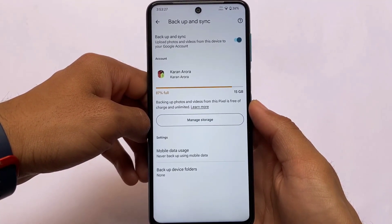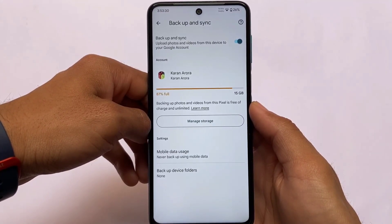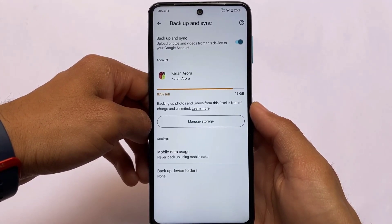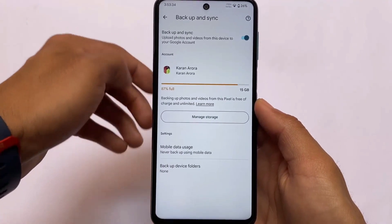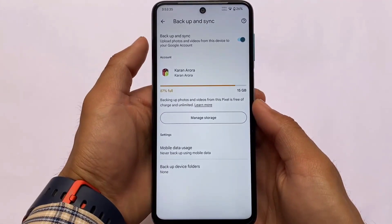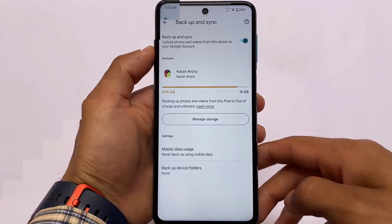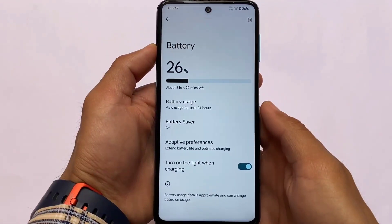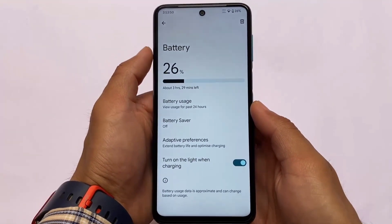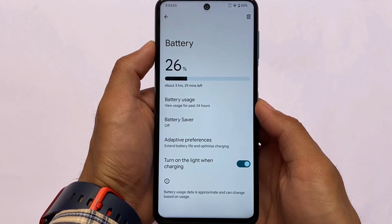Moving on to some other things: you have Google Photos unlimited storage backup for your photos and videos, and this is also one of the plus points about this custom ROM. It should be available for other devices also — Google Photos unlimited backup which you can get very easily by installing this ROM on your device.